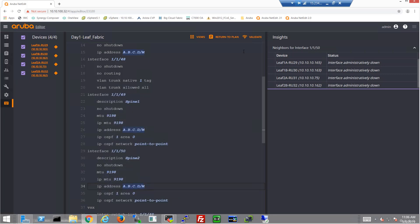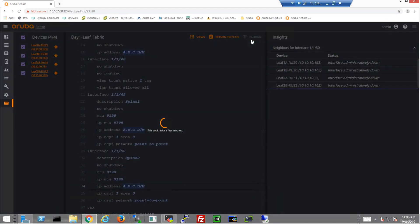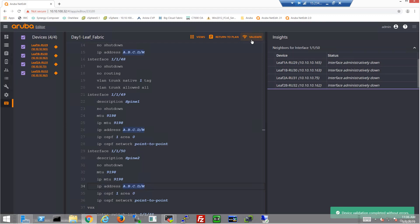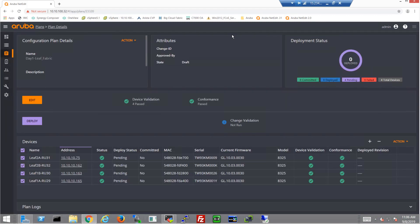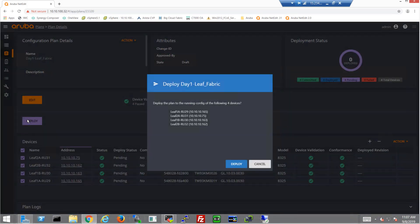Okay, so we've got the IP addresses configured on our fabric facing interface. Let's go ahead and click validate, make sure this is a proper configuration, and it looks like it is. So let's go ahead and deploy this.